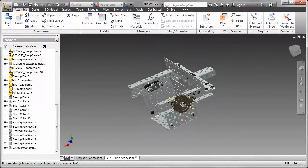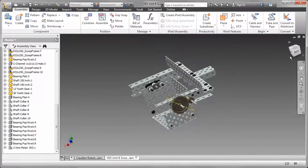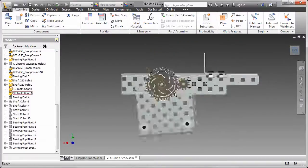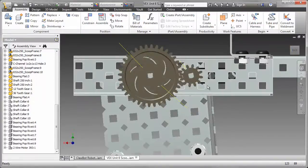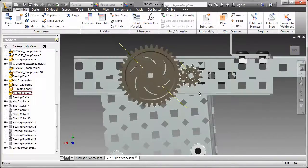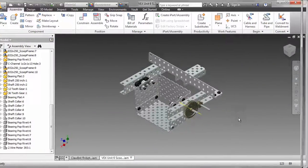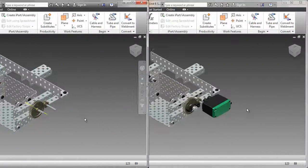For the gear assembly, I used the 12-tooth and 36-tooth gears. This gear ratio of 1 to 3 will slow down the motion of the bucket and provide more control.